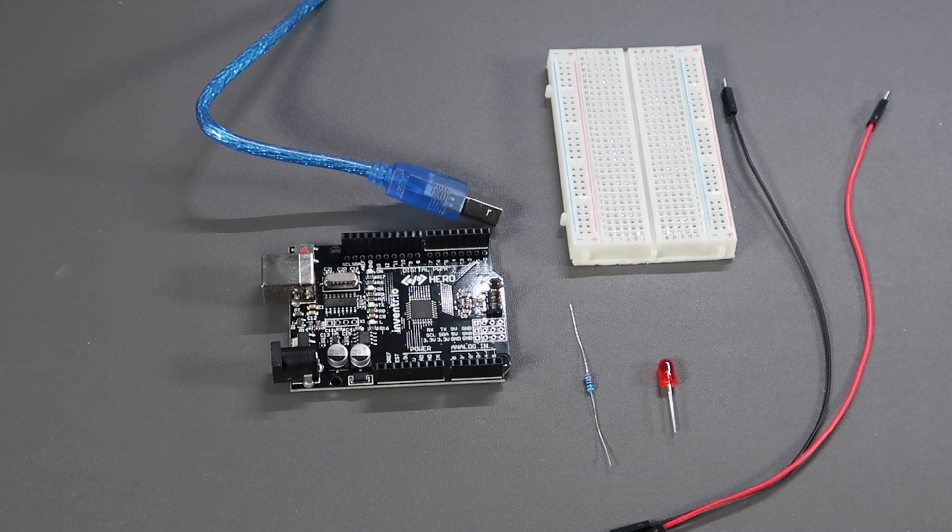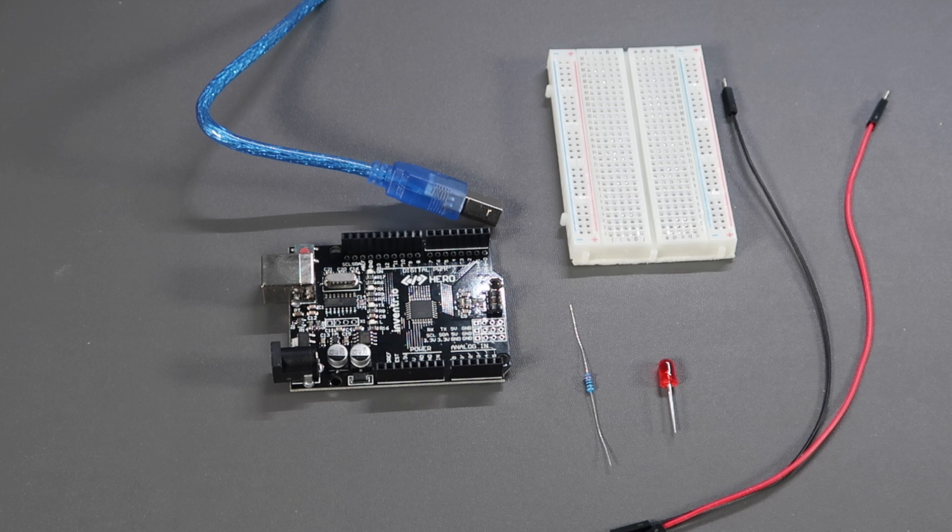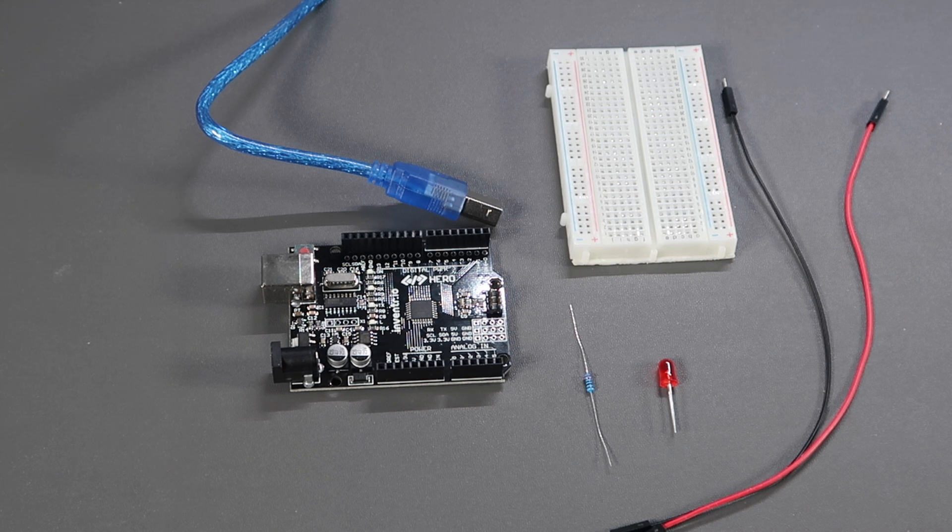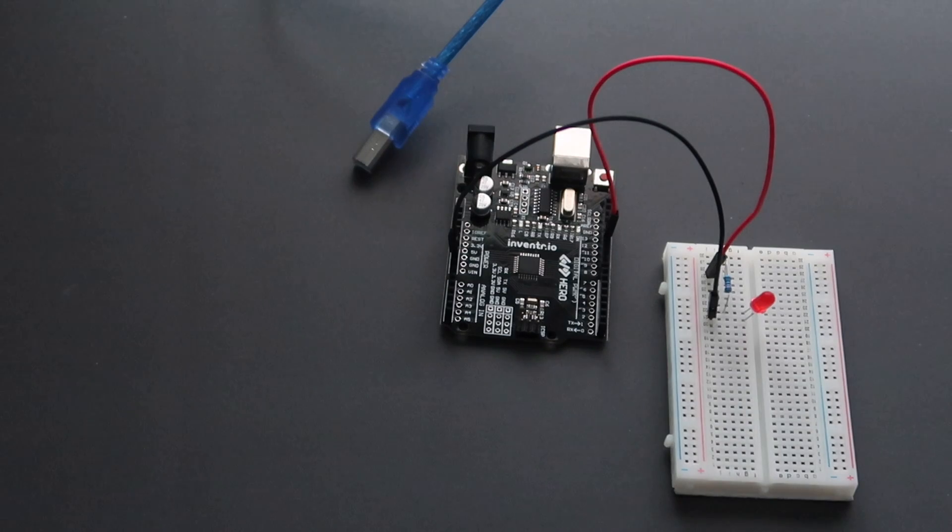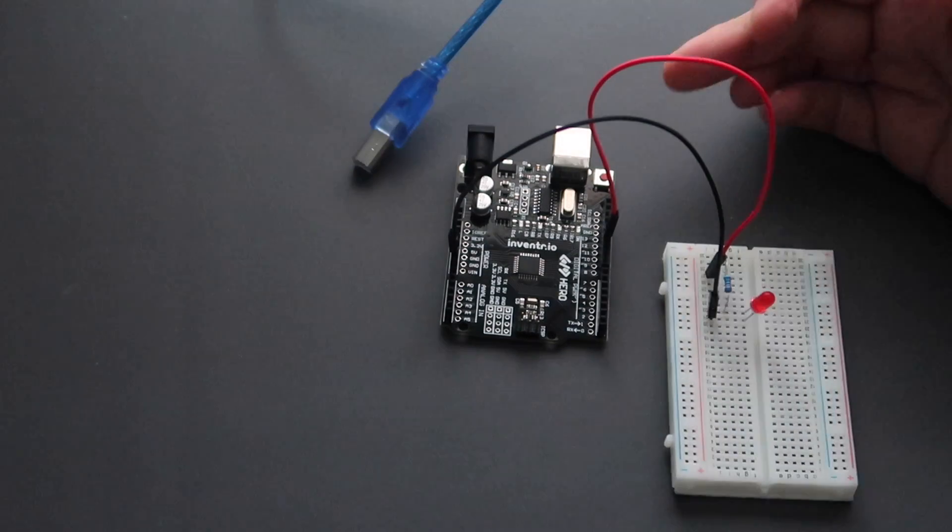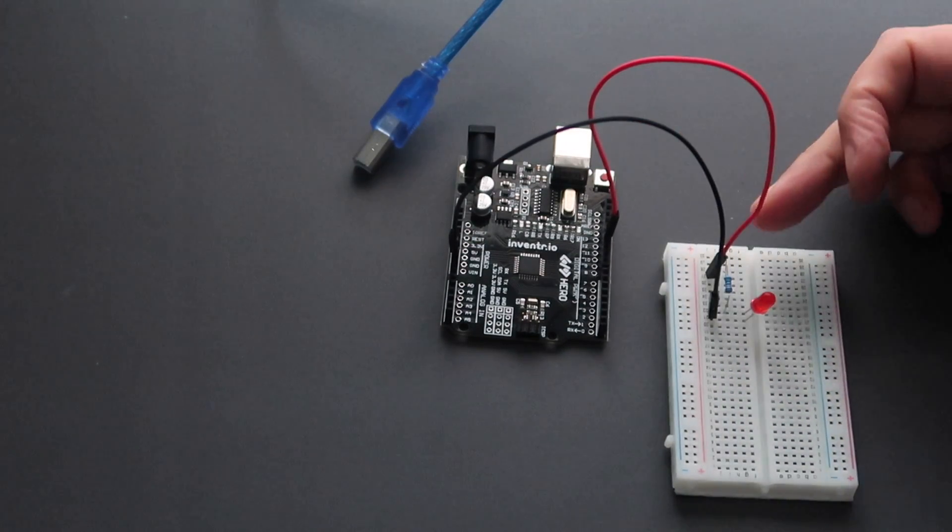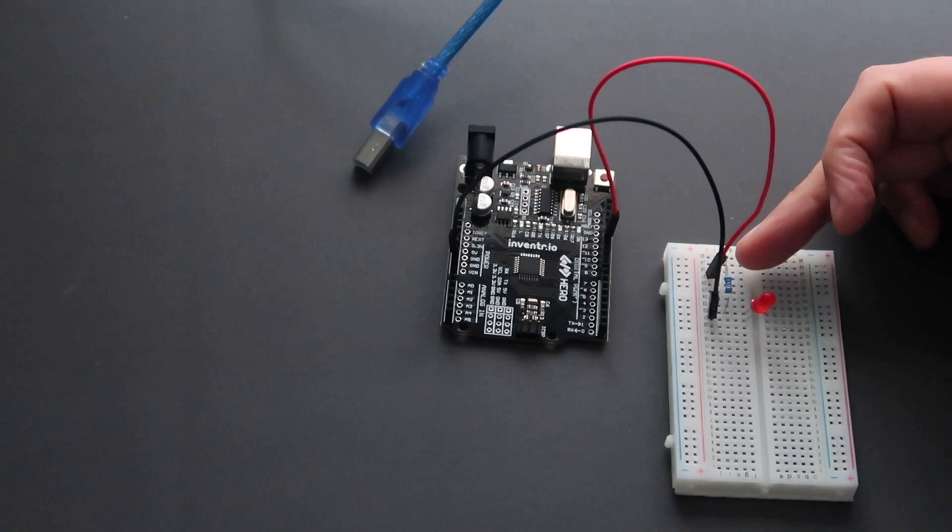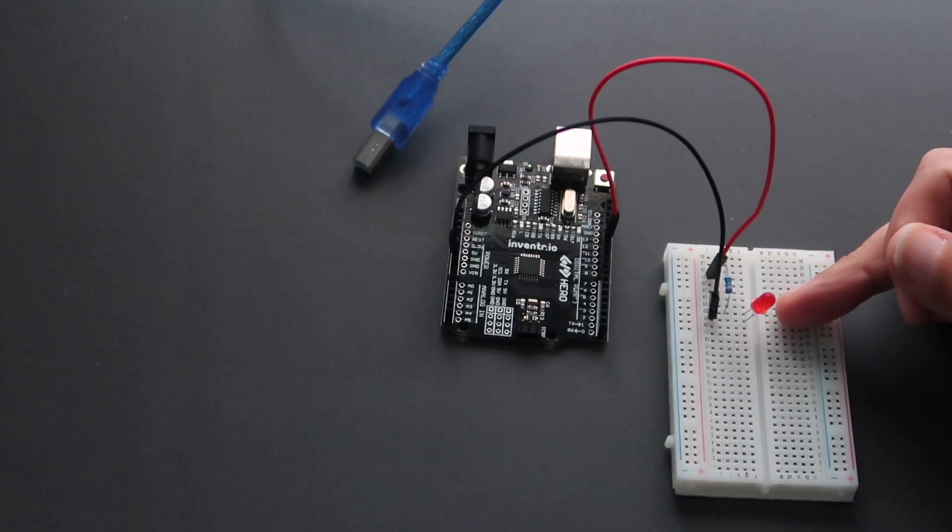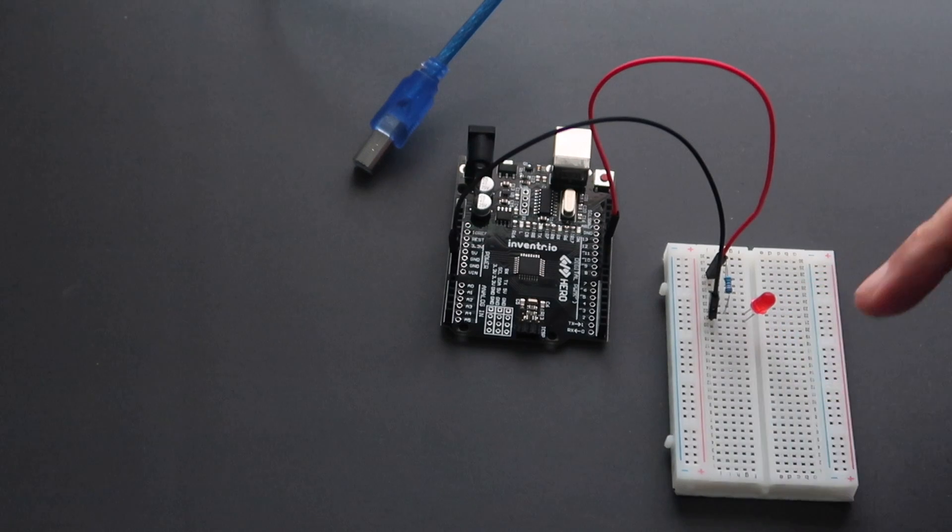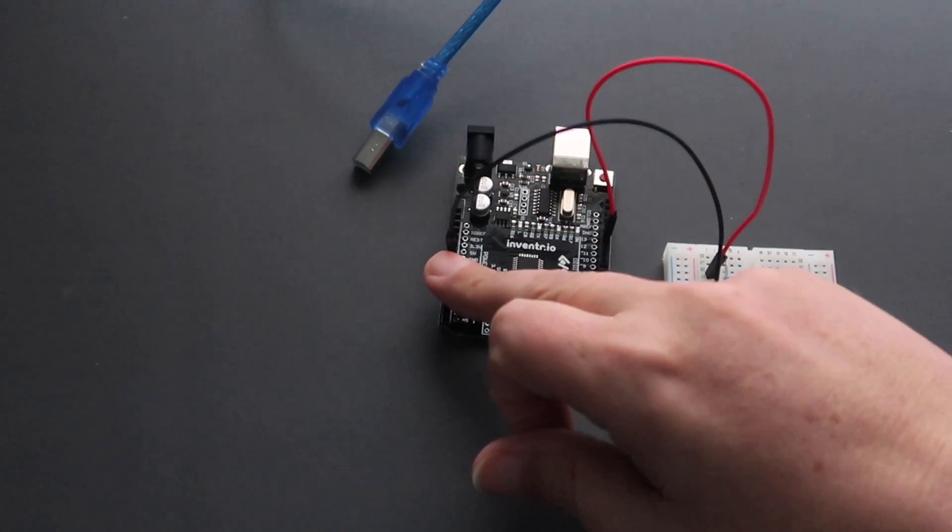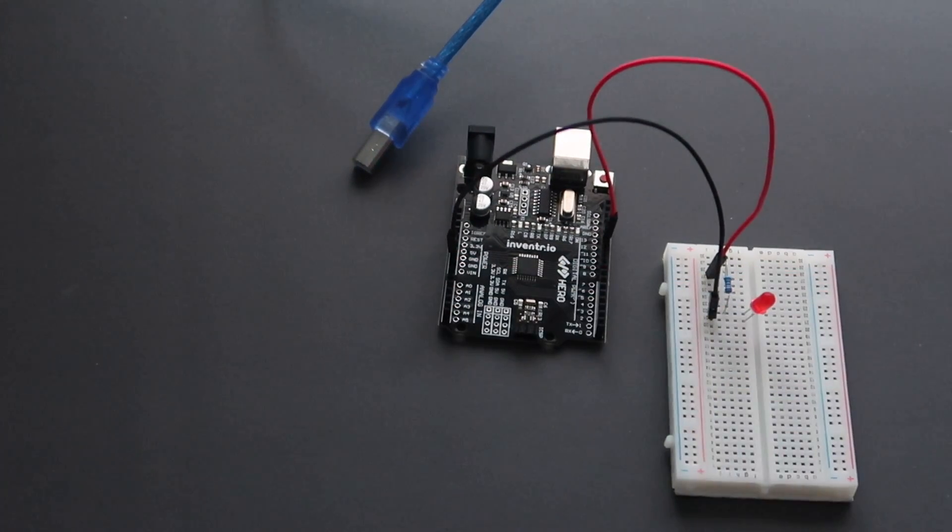Breadboard, hero board, 220 ohm resistor, LED and two leads. Here's the circuit before we run the program. Plus five volts is connected to one side of a 220 ohm resistor into the LED and then back via ground to the hero board.